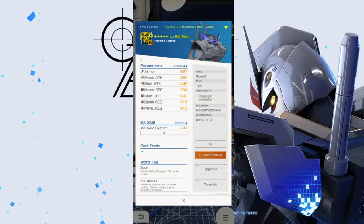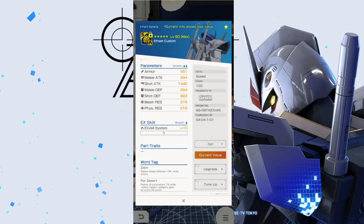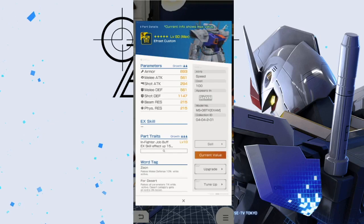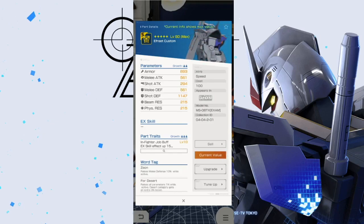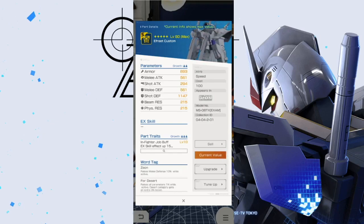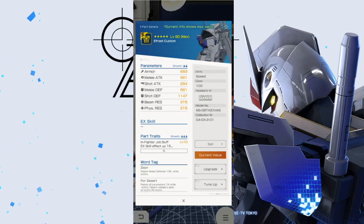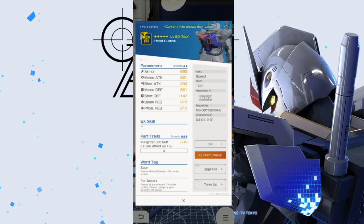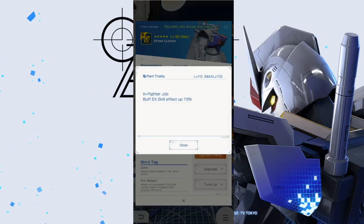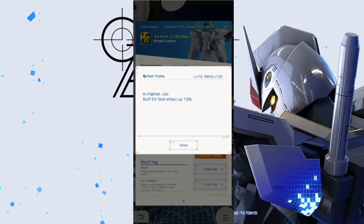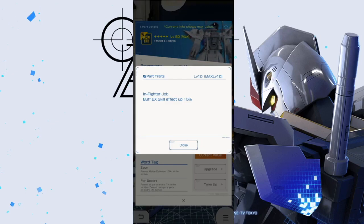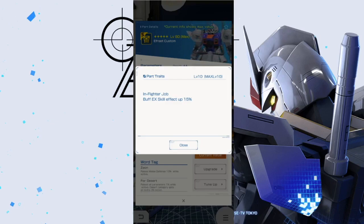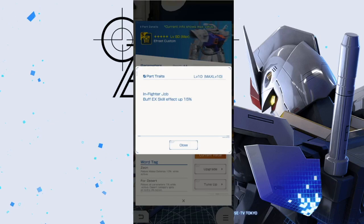Now take a look at the chest. Once again you're going to have the Zeon and For Desert. The stats are kind of lackluster but you are going to have some decent shot defense and the armor is really not that great. Then you're going to have In-Fighter Job Buff EX Skill Effect Up 15%.